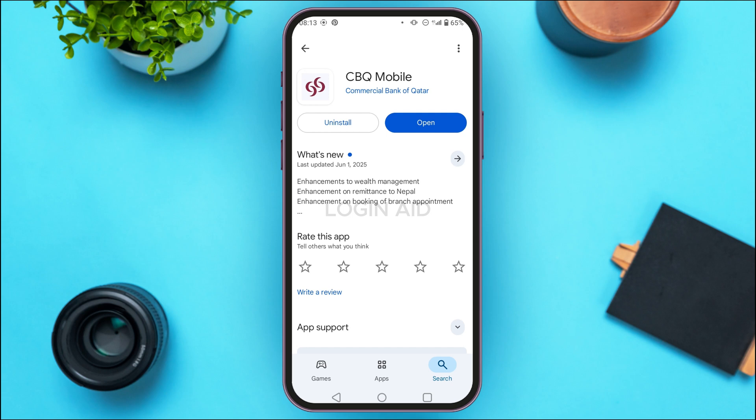You'll be able to see the results. Tap on the option 'CBQ Mobile'. You'll be led to this interface where you can see two options: Uninstall and Open. If your application is not updated, instead of Open you'll find an Update option. Tap on it, wait for a while, and your application will be updated.